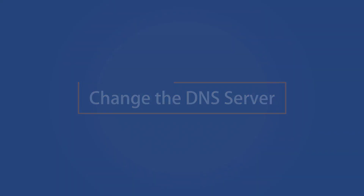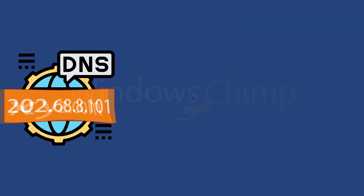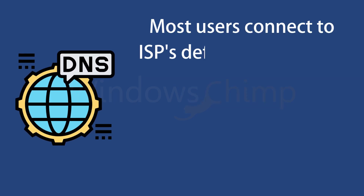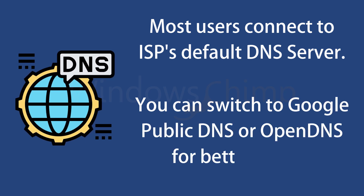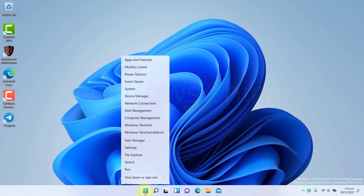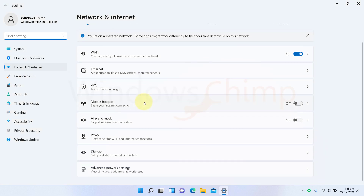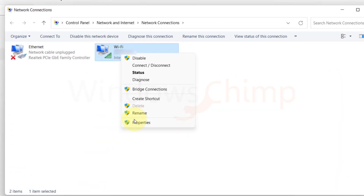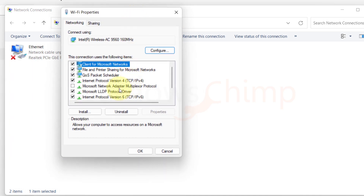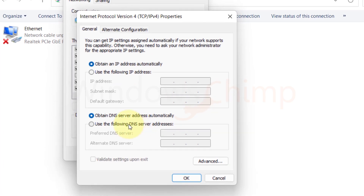Change the DNS server. DNS servers are basically an internet phone book that translates the domain names into IPs. Though most users connect to their ISP's default DNS server, you can switch to any third-party DNS server like Google Public DNS or OpenDNS for better speed. Right-click on the Start menu and choose Network Connections. Click on Advanced Network Settings, then More Network Adapter Options. Right-click on your network adapter and click on Properties. Then select Internet Protocol Version 4 and click on Properties. Click on Use the following DNS server addresses, then enter 8.8.8.8 in the first row and 8.8.4.4 in the second row. Click OK and check your internet connection.